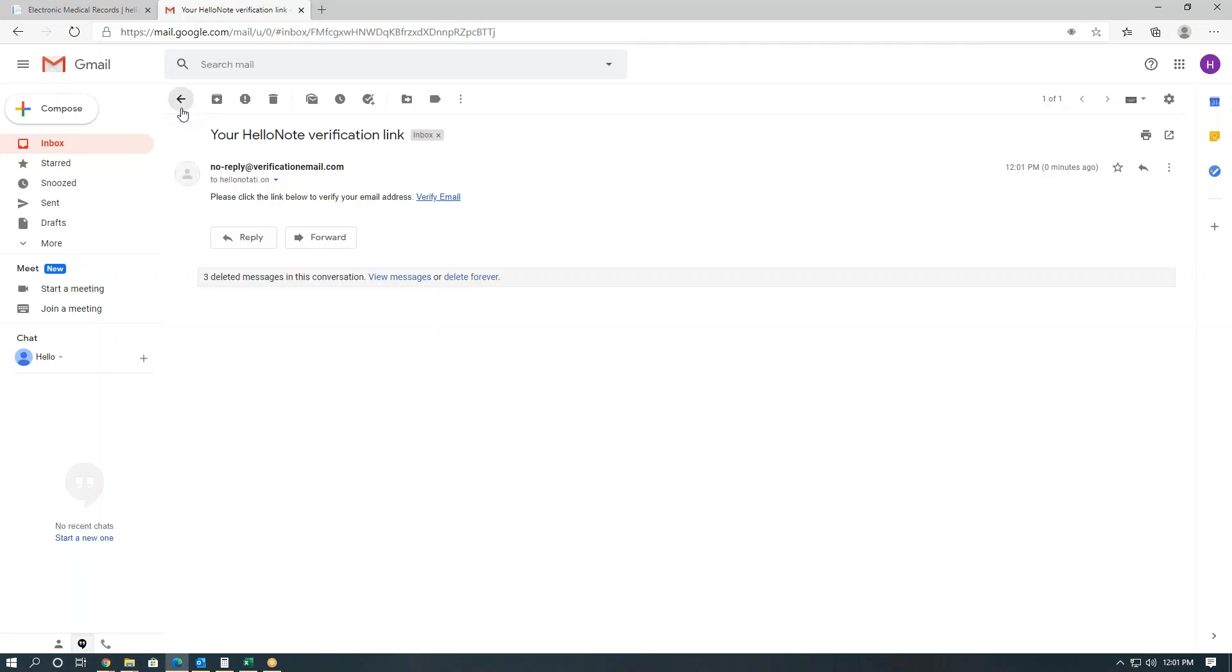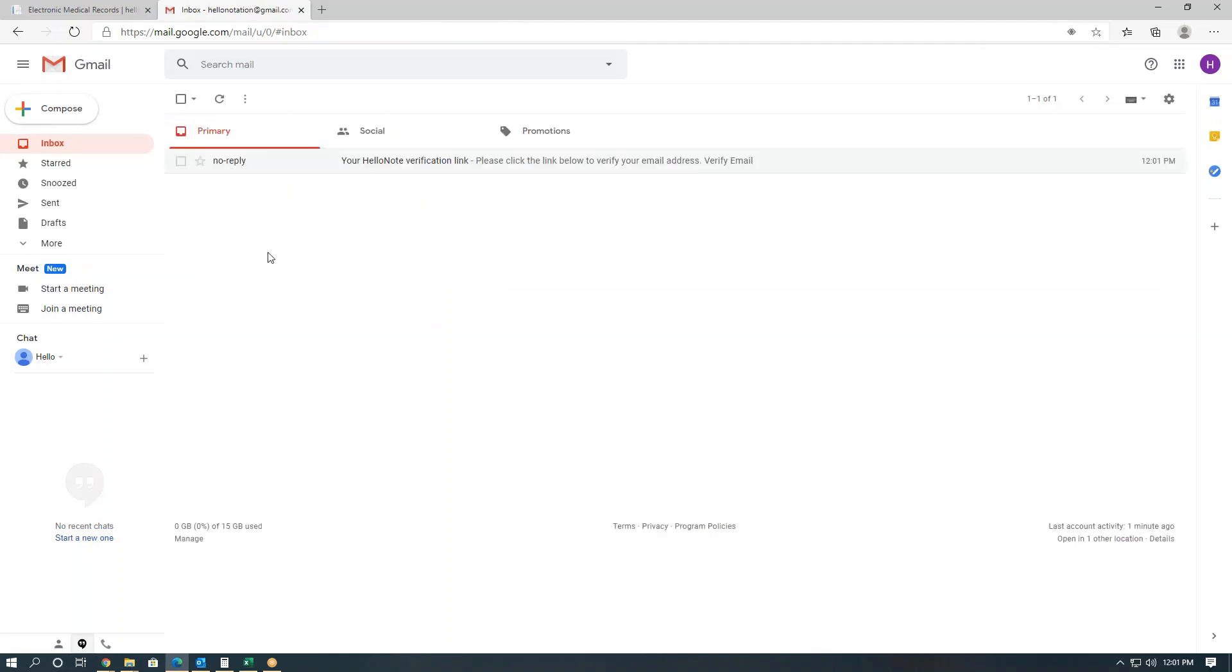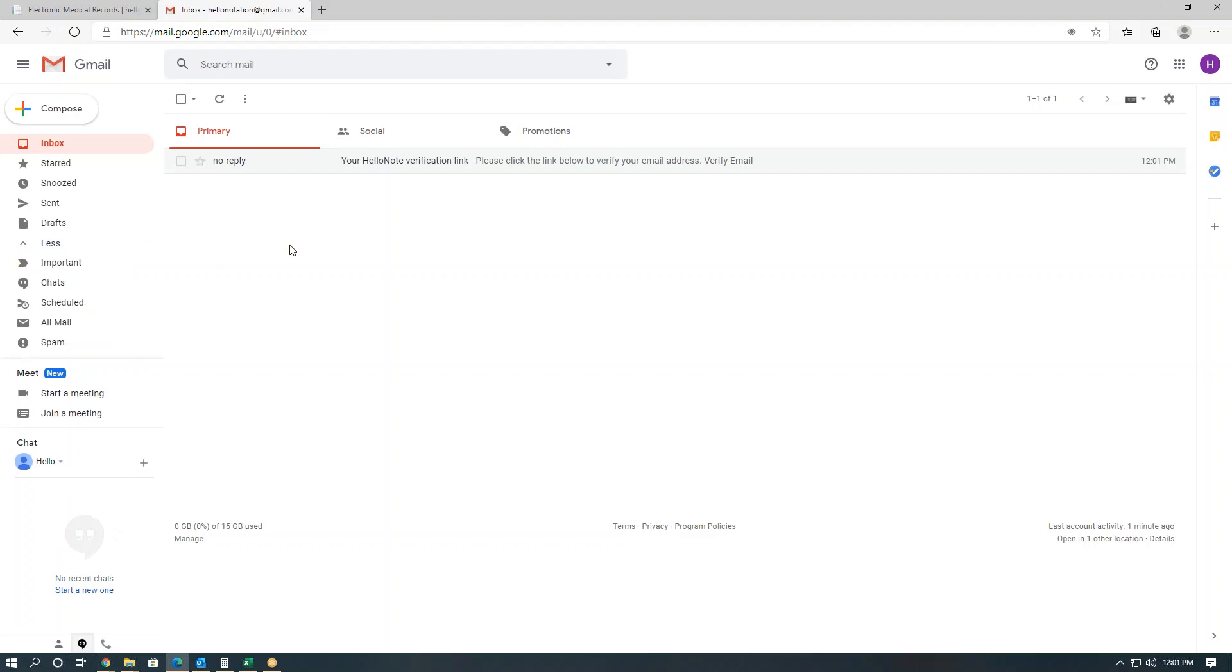The second email is the temporary login details. Now notice that if the patient doesn't get either or both emails, have them check their spam folder.